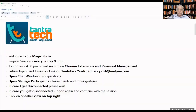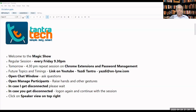Welcome to the show. Please open the chat window — you can put up your queries there and answer whatever questions I'm asking. You can open manage participants, raise your hands and give other gestures. In case I get disconnected, don't panic; I will be back within five to ten minutes. If you click on speaker view on the top right, you'll be able to see the person who's speaking.